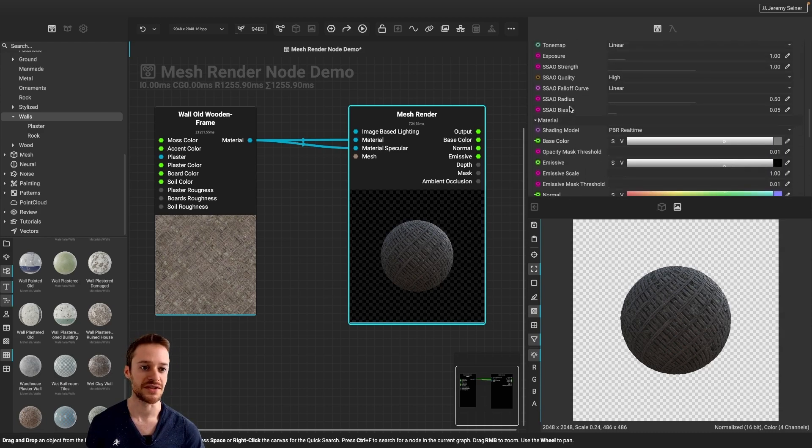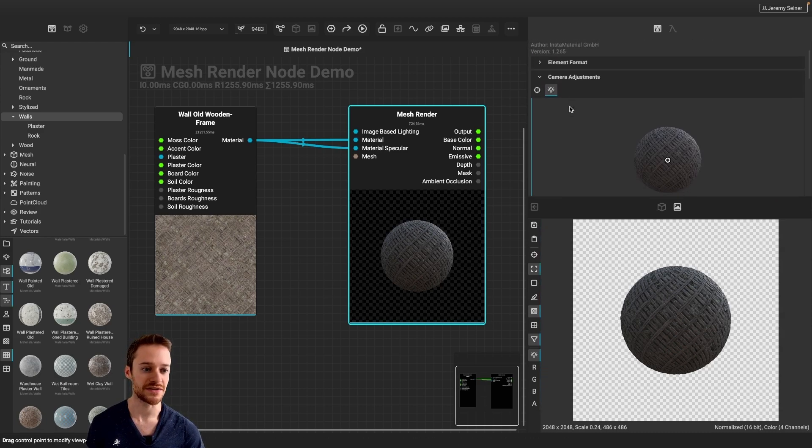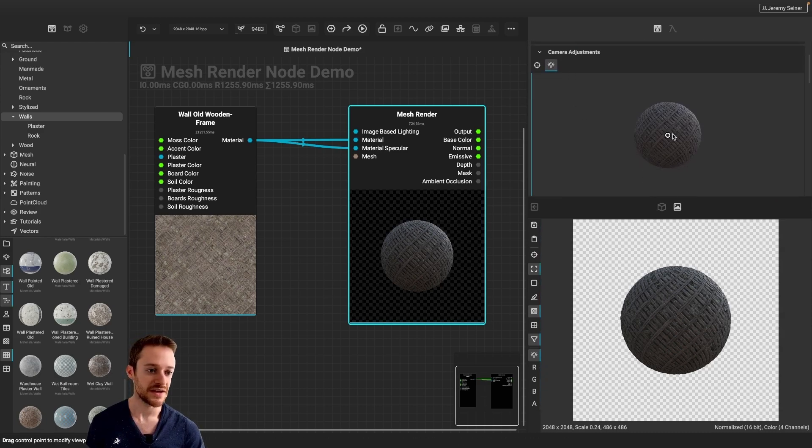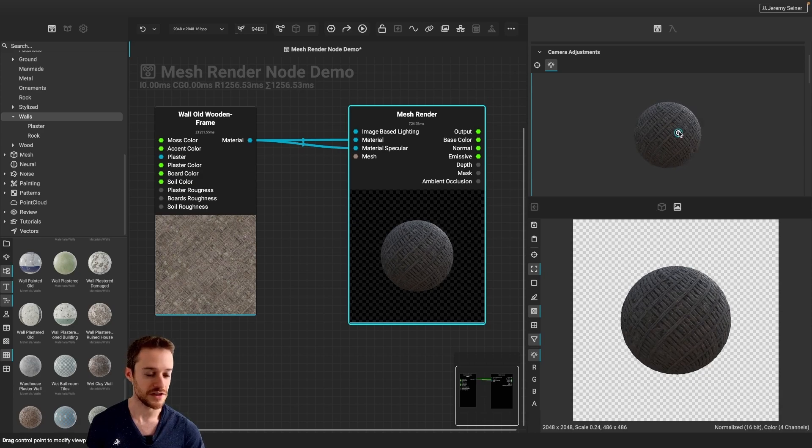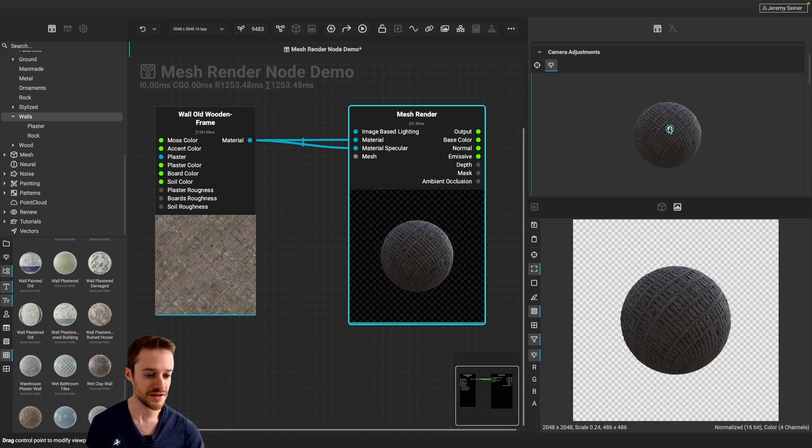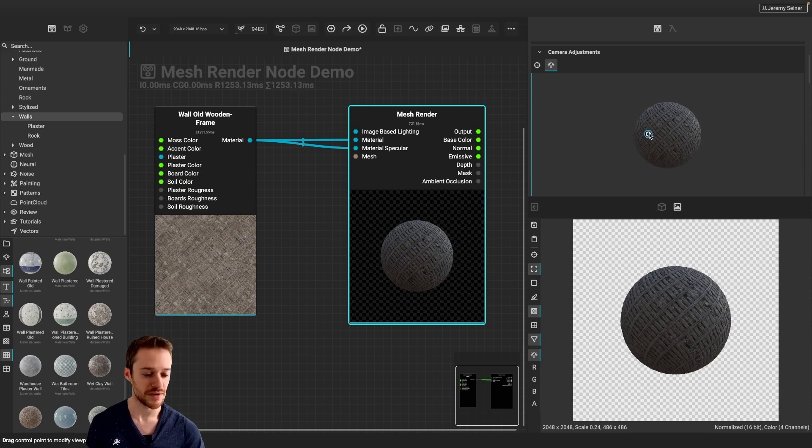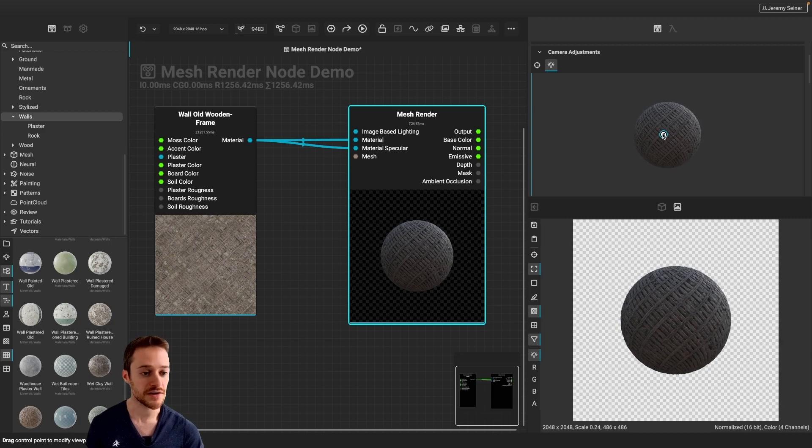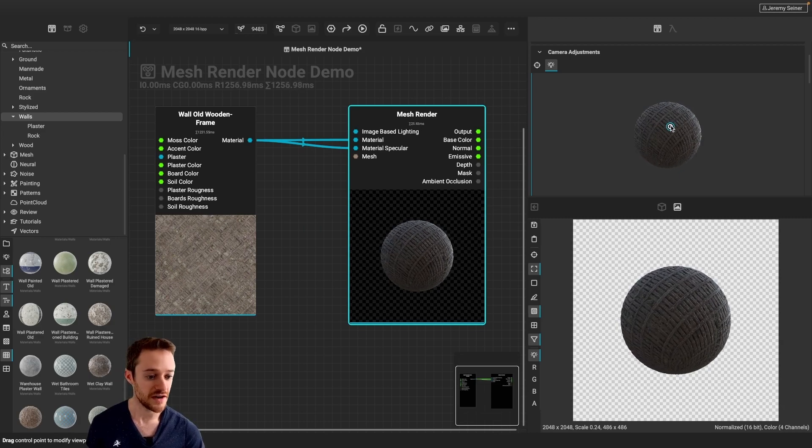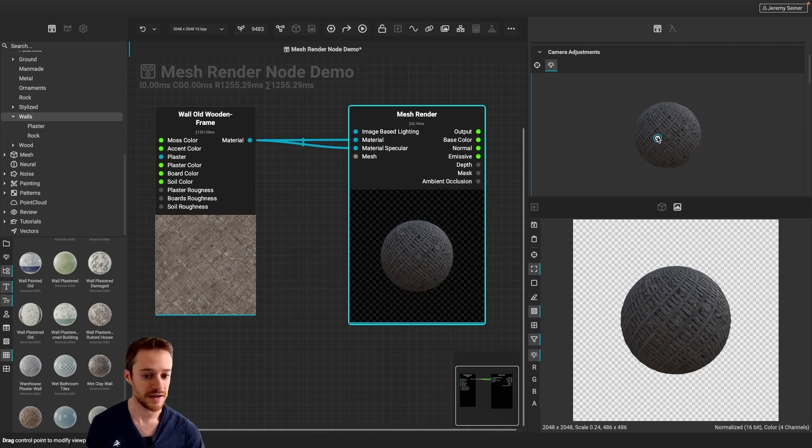And so if I scroll to the top of our parameters here, you can see that I can change the camera by dragging this little circle here, and it's really responsive. We're generating 2K renders here very quickly.